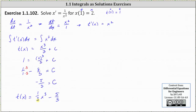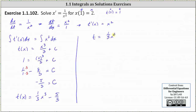While this is the particular solution as t as a function of x, we now want to solve this for x because the differential equation is given as x as a function of t. So first let's write t of x as just t, giving us t equals one third x cubed minus five thirds. Let's clear the fractions by multiplying both sides by three: three t equals x cubed minus five.